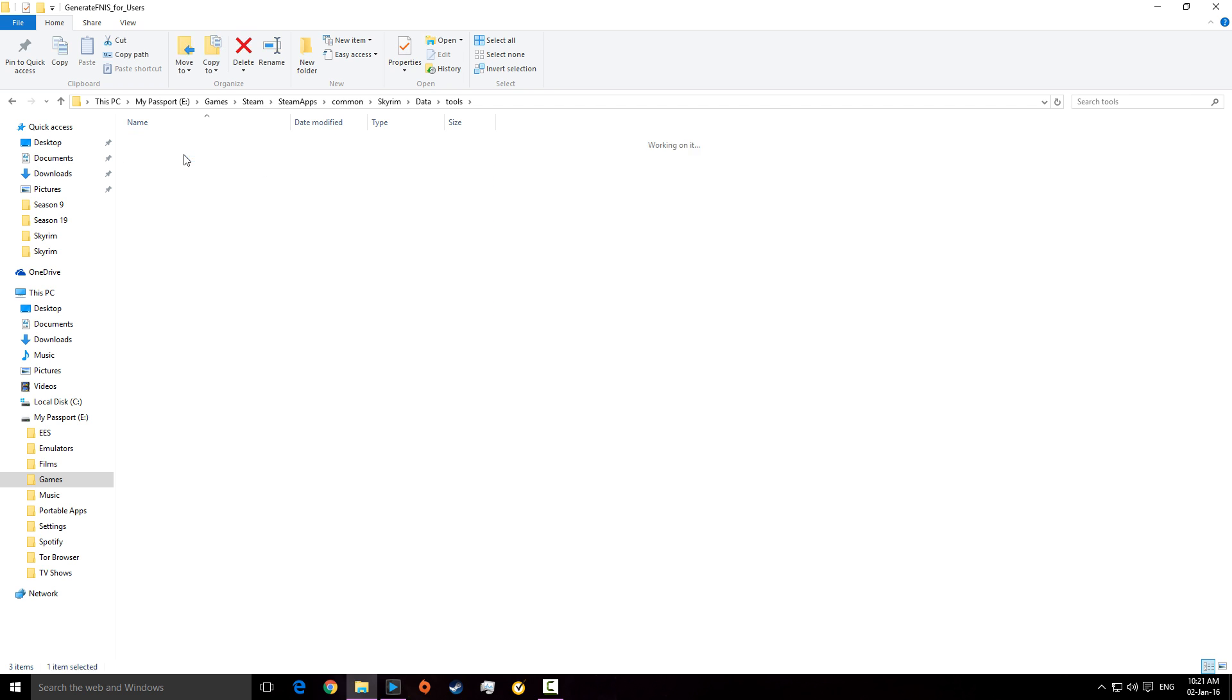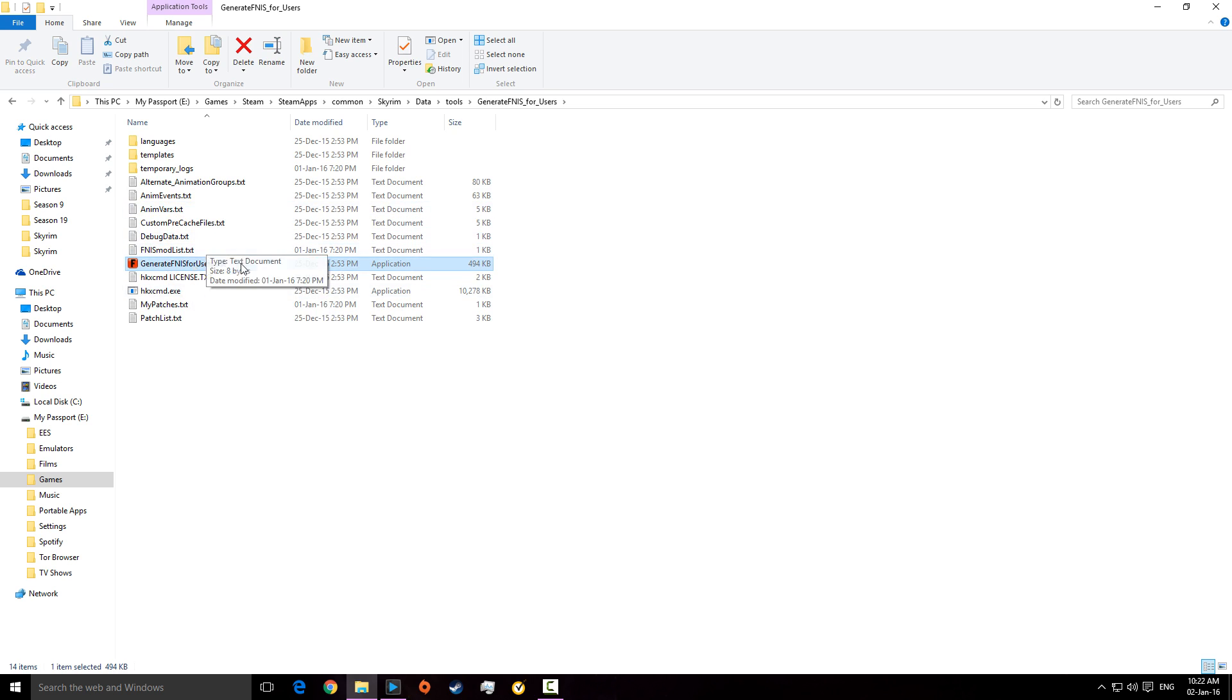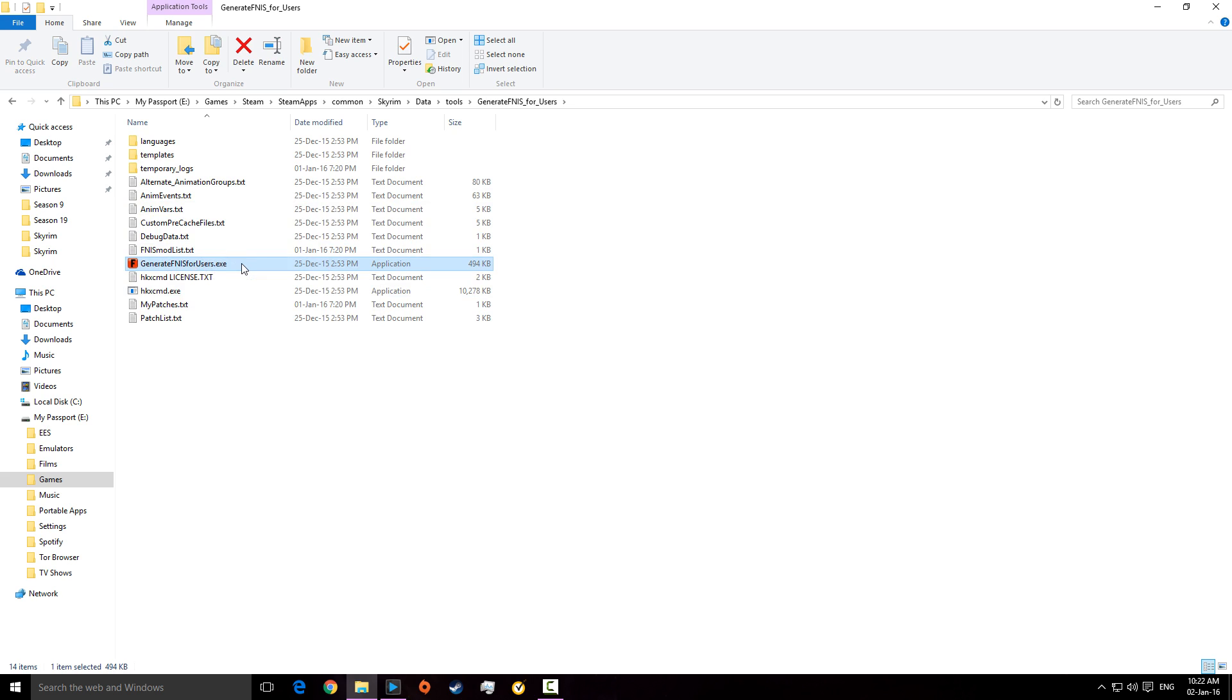And this mod one is, if you've made the Fores New Idle, but you've then installed some new mods after that, and what ends up happening, is the new mod will overwrite the Fores New Idle sometimes, which is a problem. So, you just have to run the generate FNIS for users.